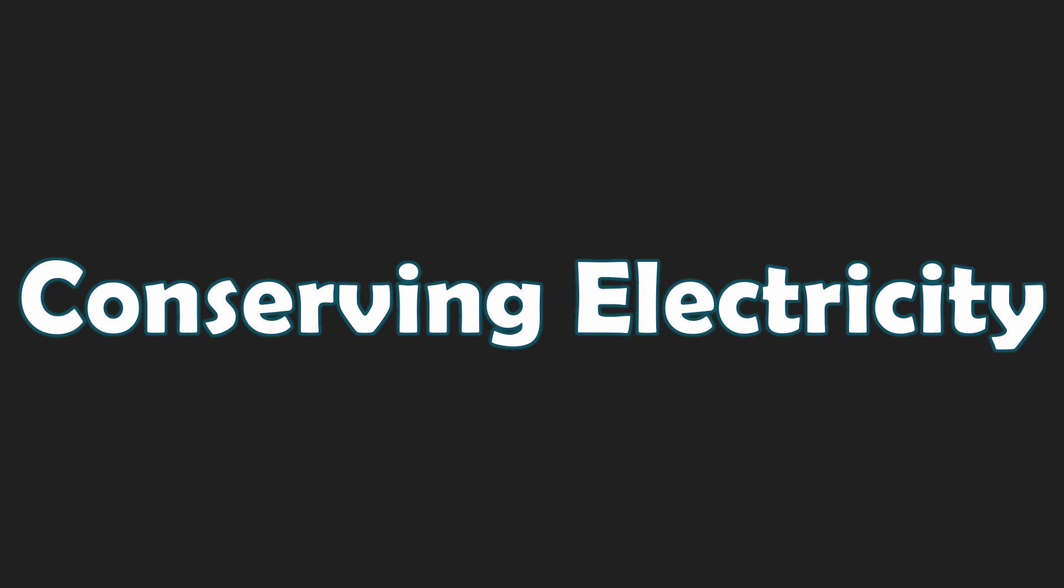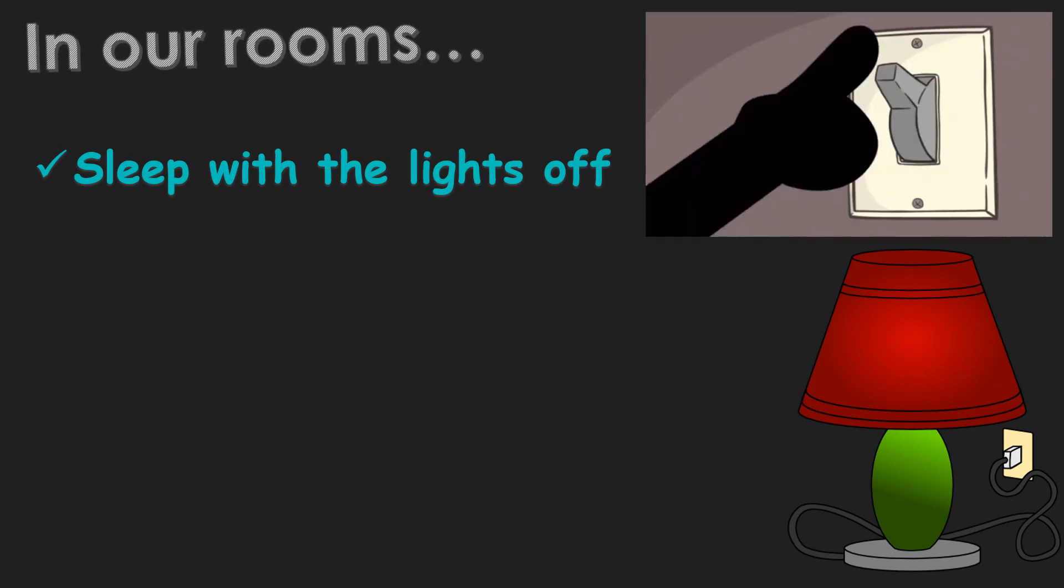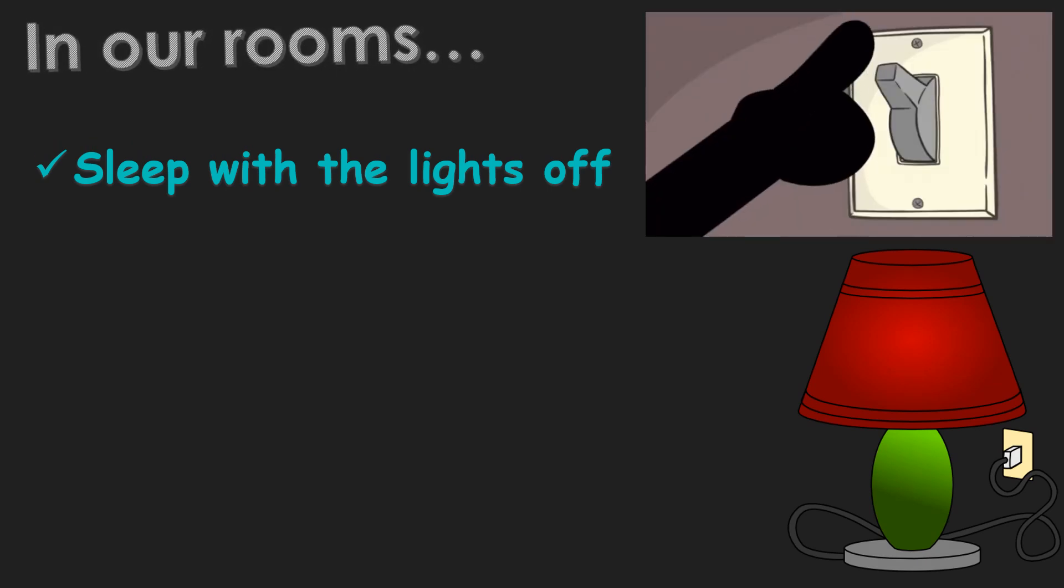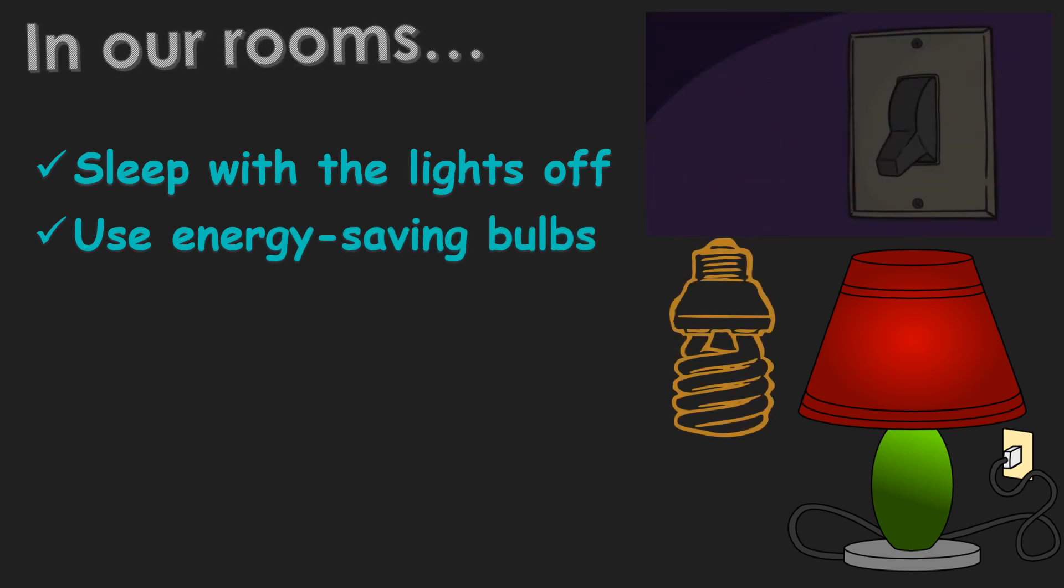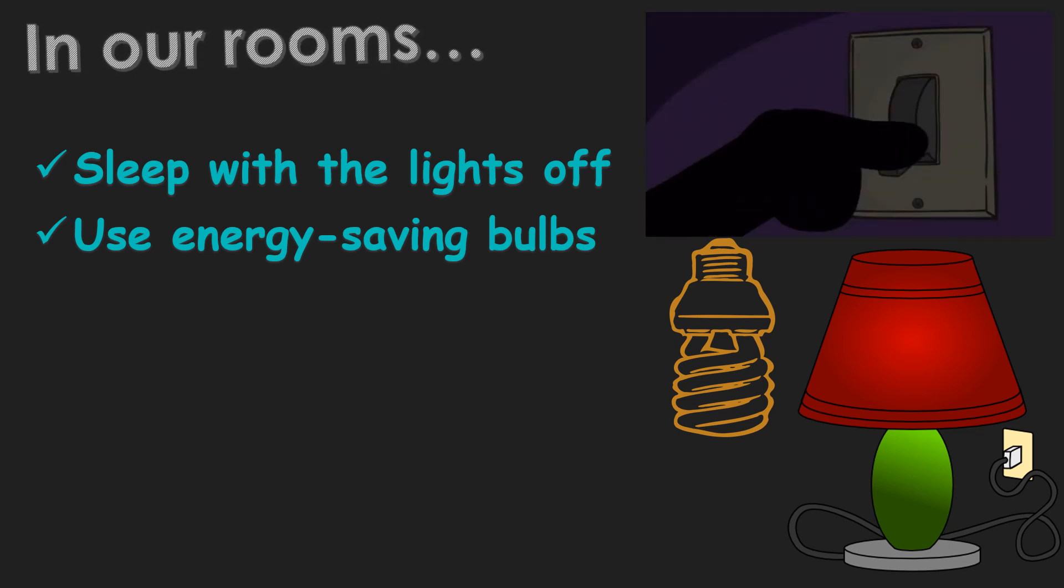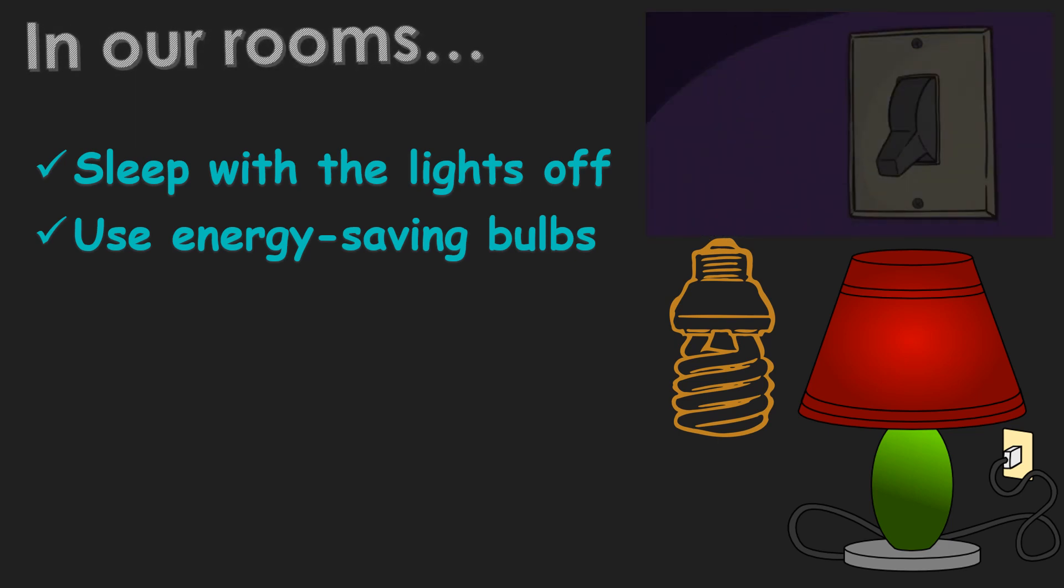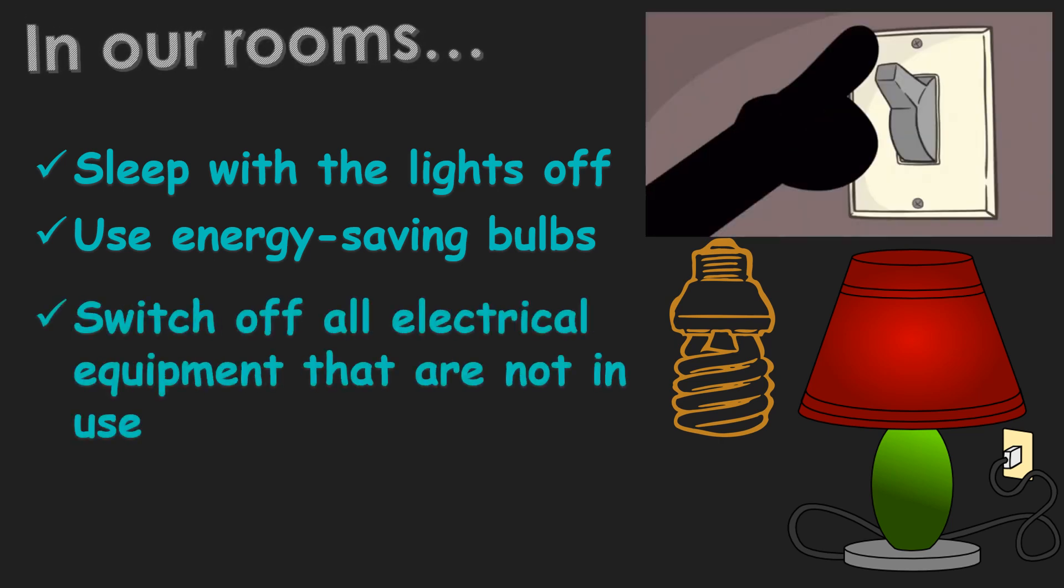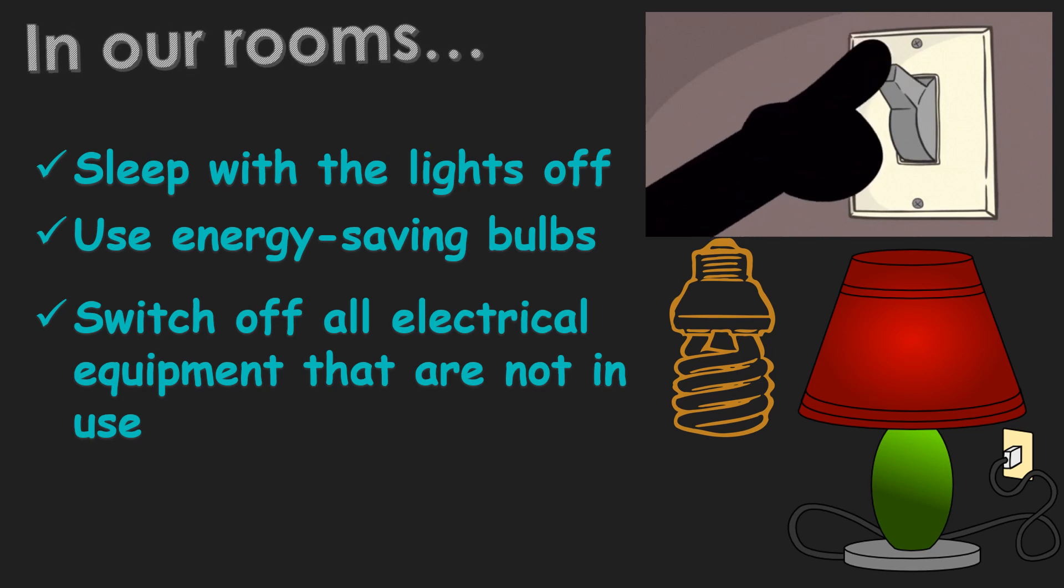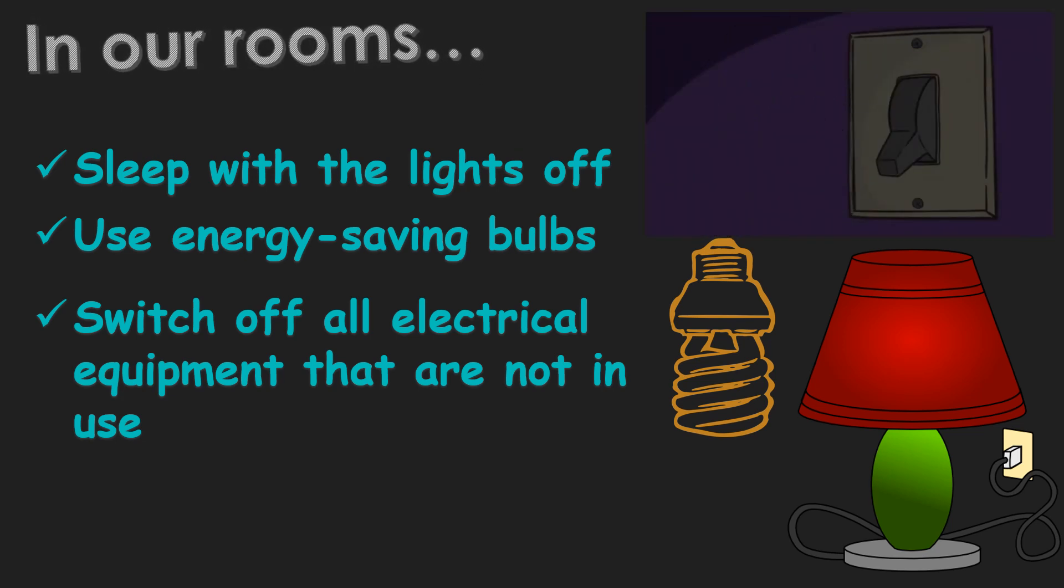Are you conserving electricity? You should. These are some ways to conserve electricity at home. When we are in our own room, we can carry out some simple actions to conserve electricity. First, at night, sleep with the lights off. If there is a need for some light, use a small night lamp. Next, use energy-saving bulbs. These bulbs use less electricity but produce enough light. Next, and last but not the least, switch off all electrical equipment that are not used and when we are leaving the room.